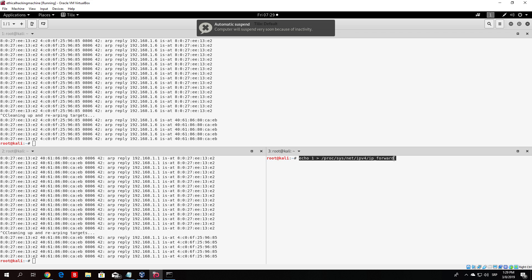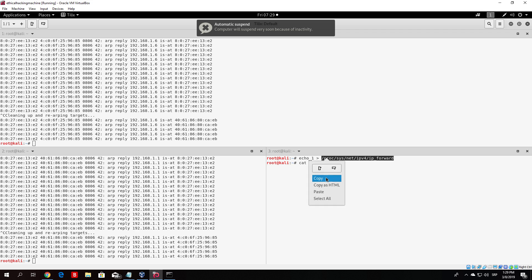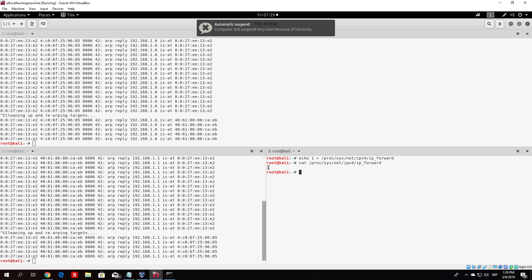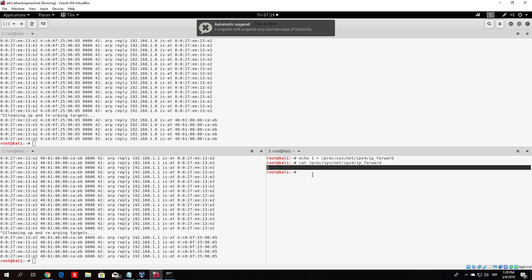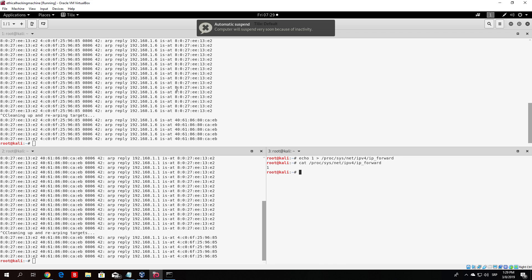Running the command will input 1 into the ip_forward file, enabling packet forwarding. Press enter, and if you cat the same file you will see there is now a 1 in it. Now you should be good to go. If you run the ARP spoofing again, you will be able to access the internet on the spoofed machine.